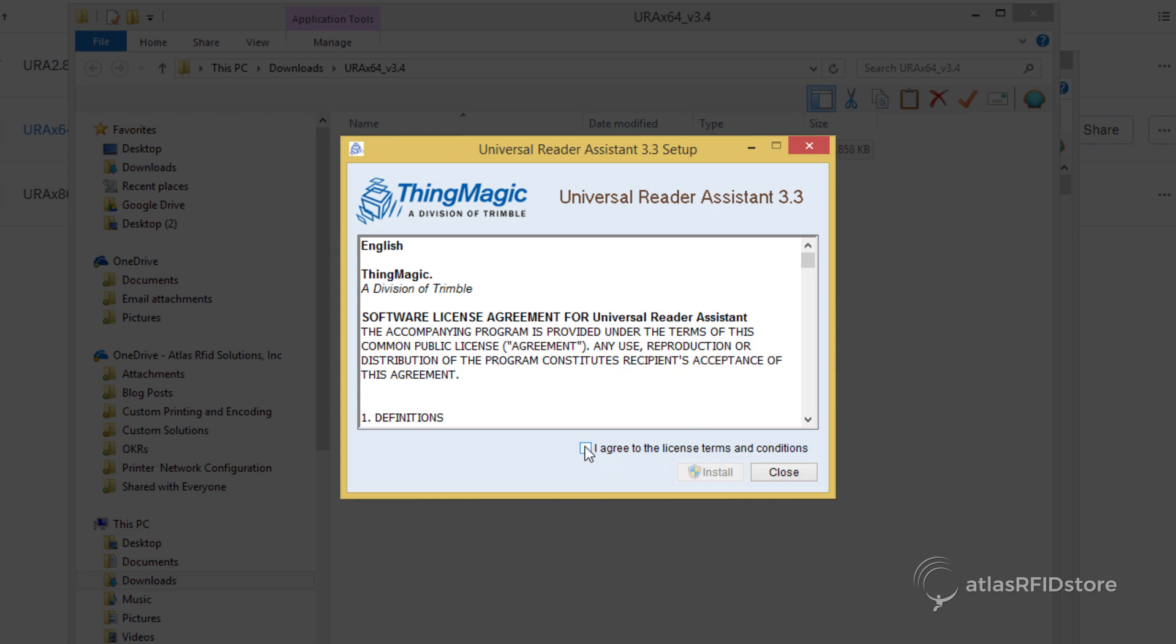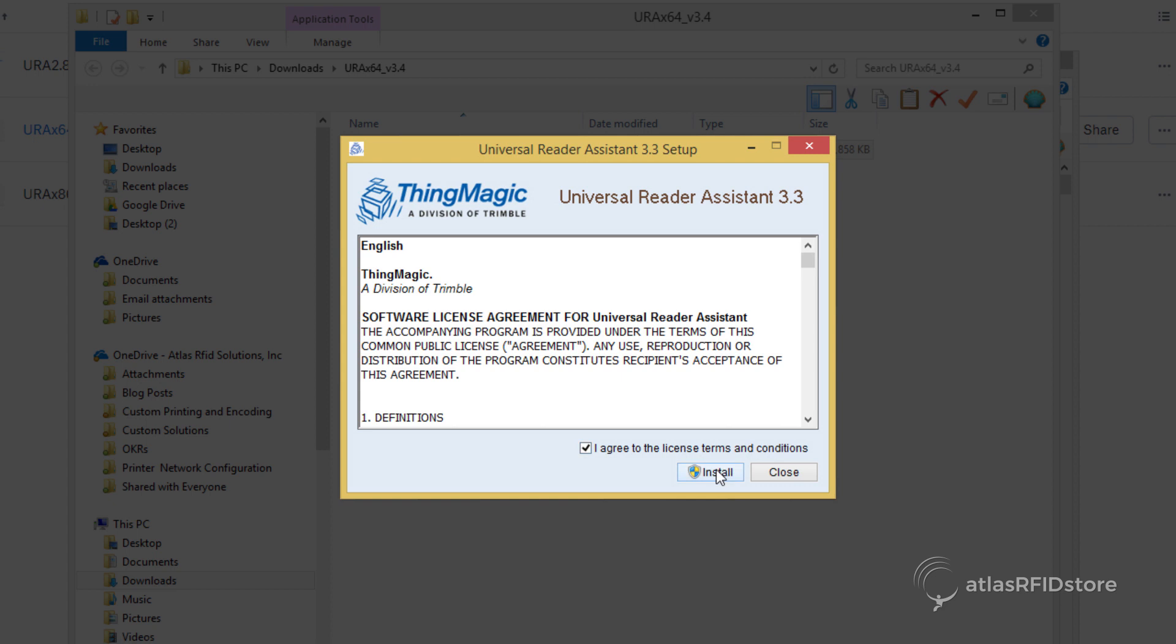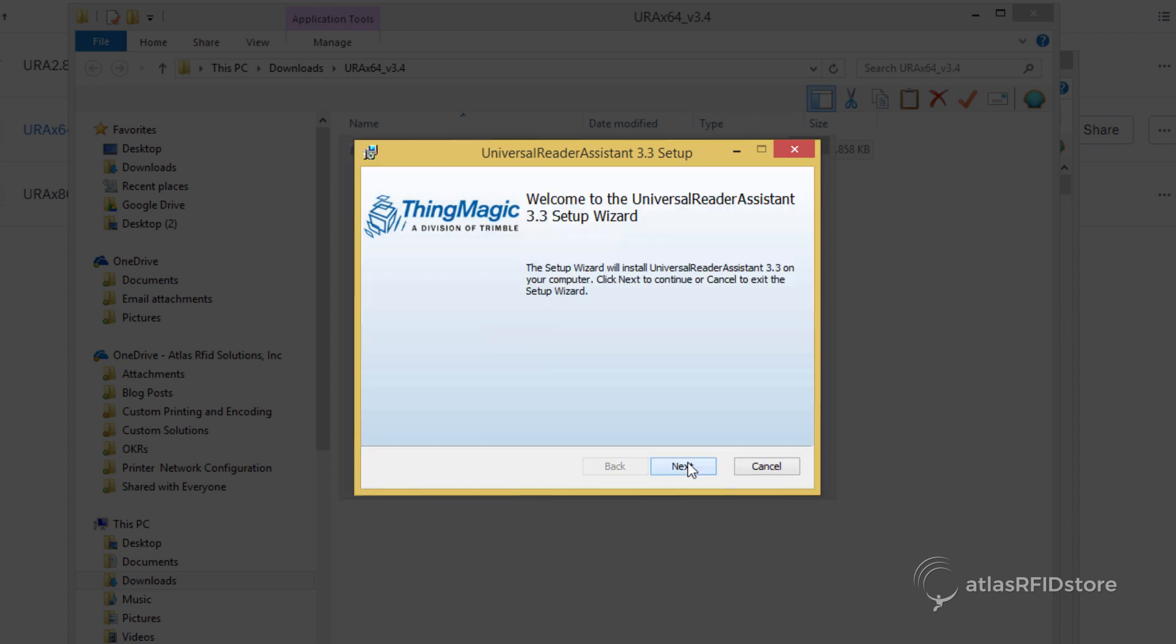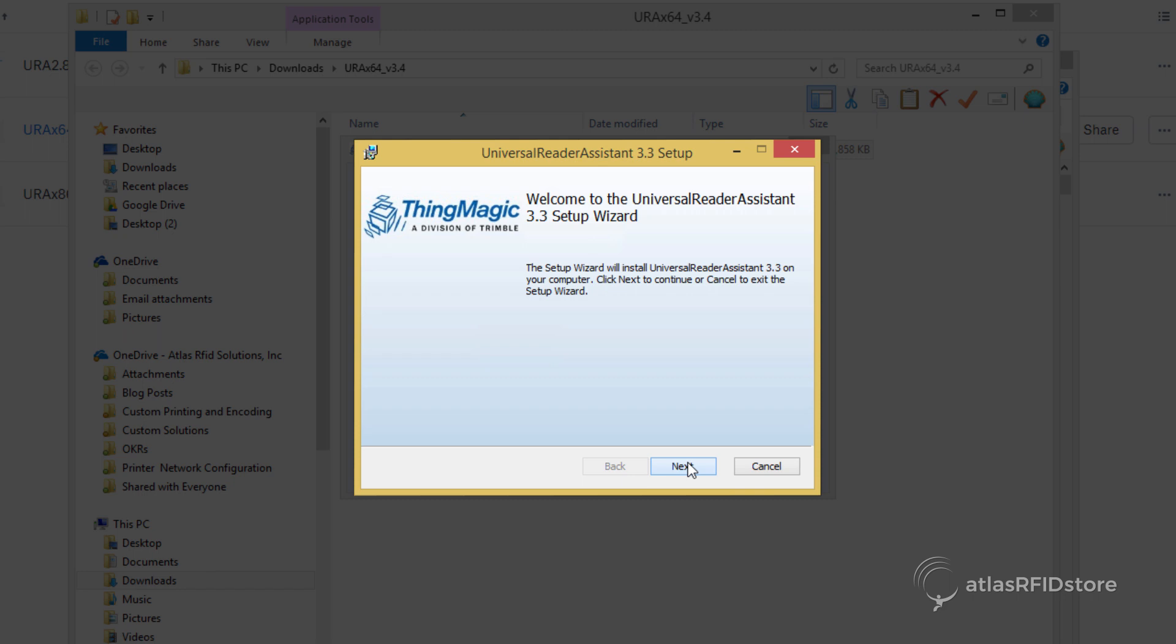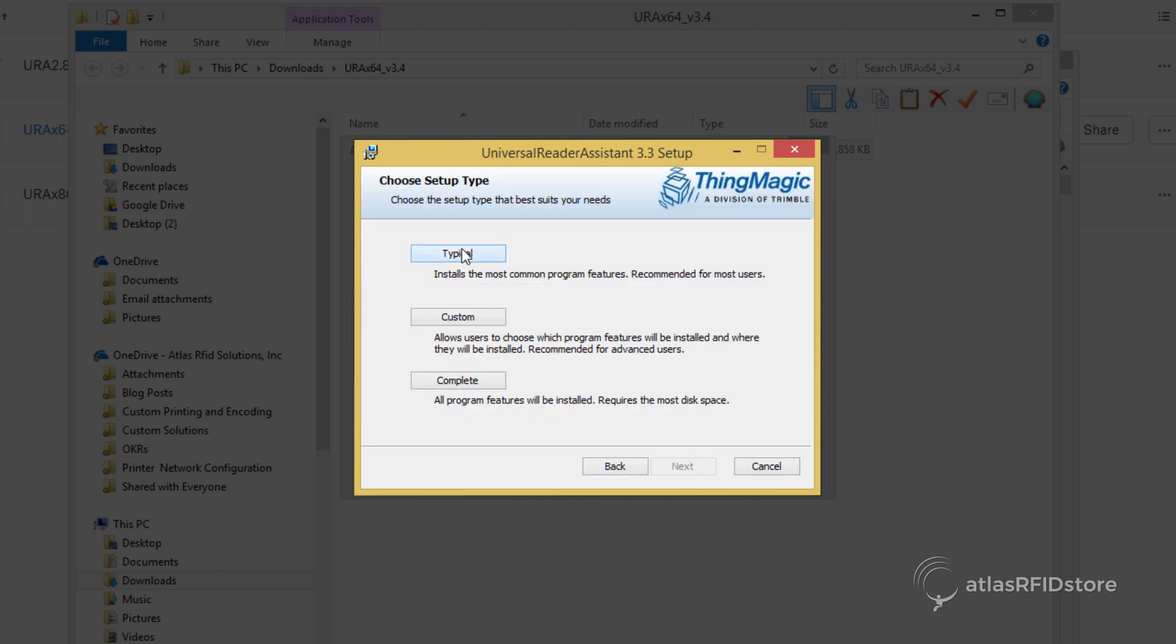Agree to the terms and conditions and click Install. When the URA has installed, click Next, then Typical Installation, then Install.